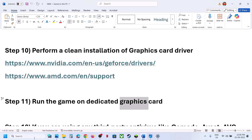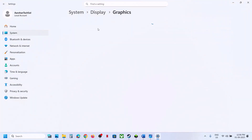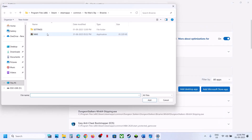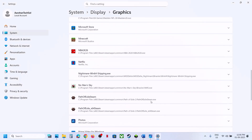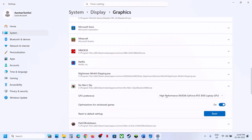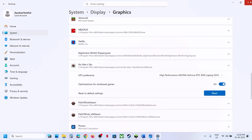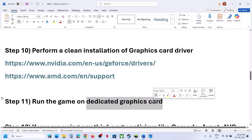The next step is to run the game on the dedicated graphics card. Type 'graphics settings' in the Windows search box, click Graphics Settings, then click Add Desktop App. Go to the game installation folder, select the game exe file, and click Add. Once added, click on the game entry and select High Performance. Then launch the game. Desktop users should make sure the display cable or HDMI cable is connected to the dedicated graphics card slot.